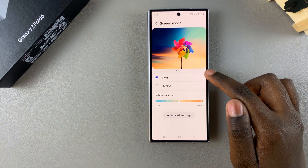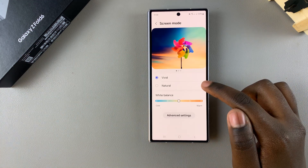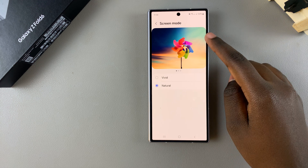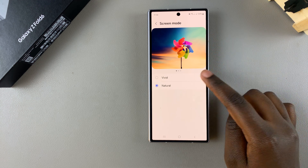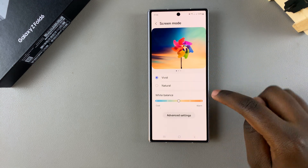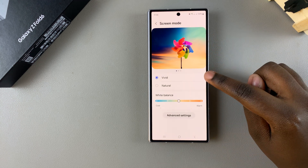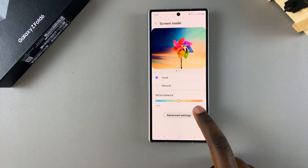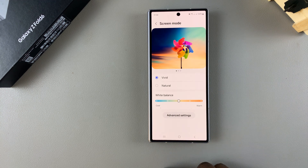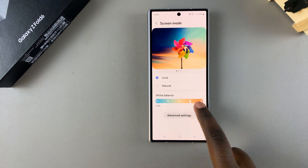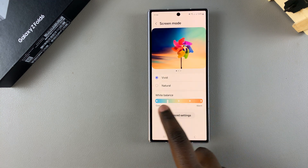From here we have two options: Vivid and Natural. You can see how they look in the previews. If you choose Vivid, you have a white balance scale that allows you to make it warmer or cooler depending on your preferences.